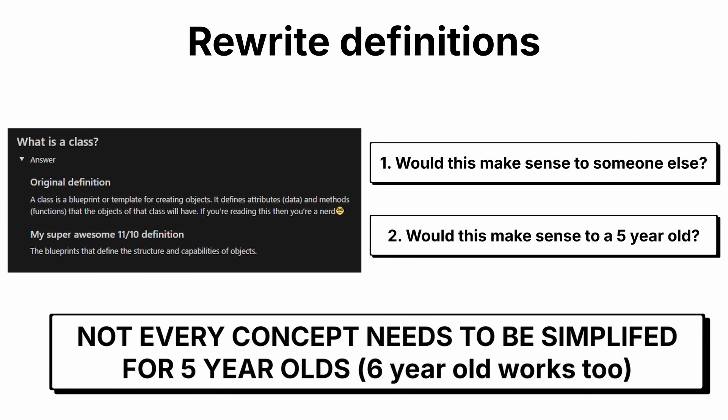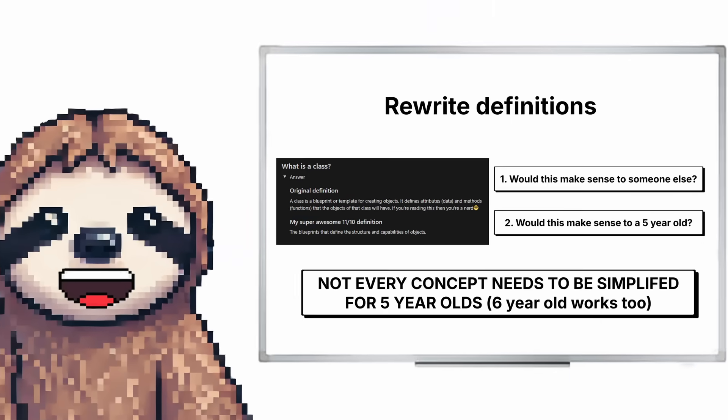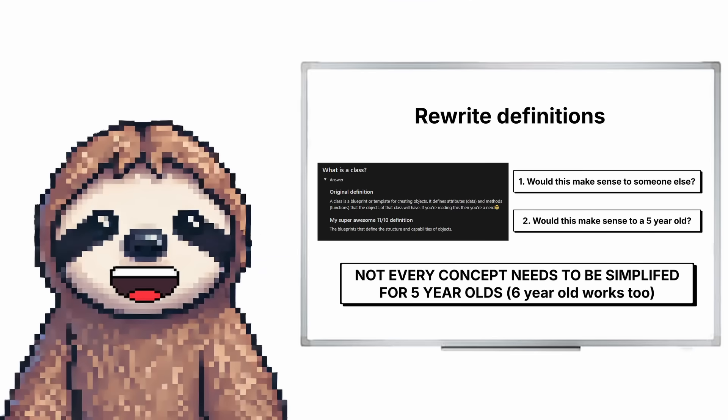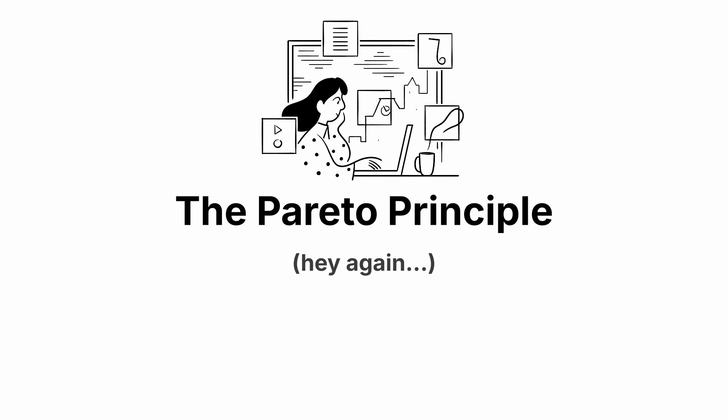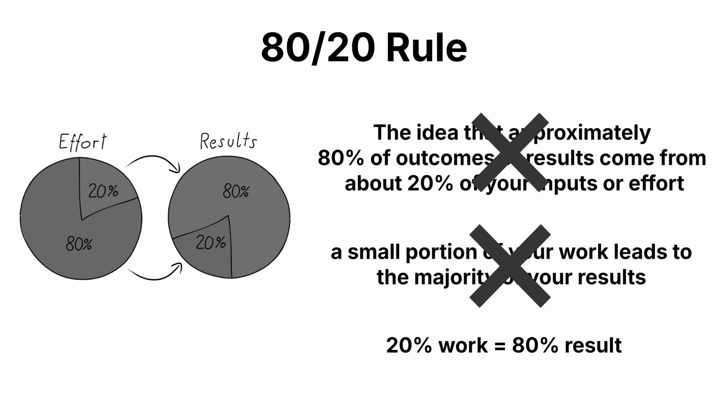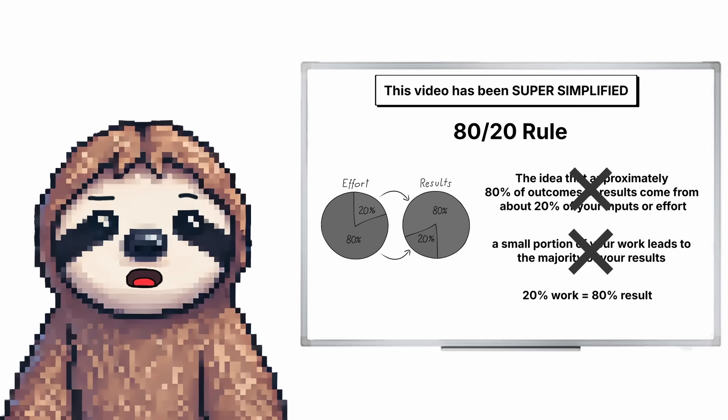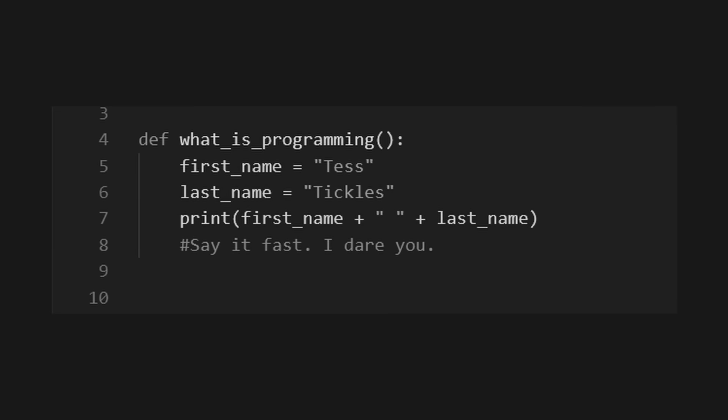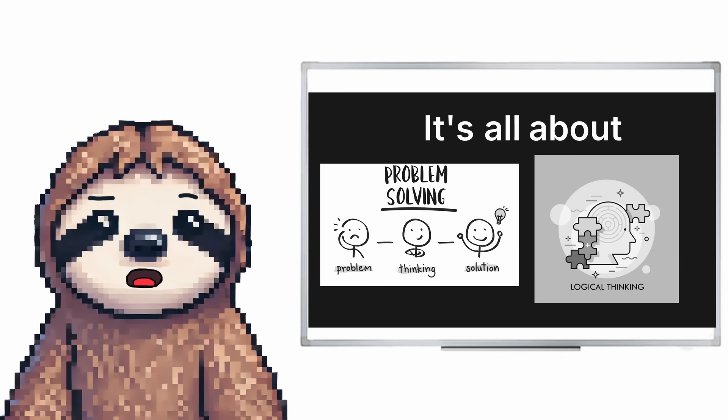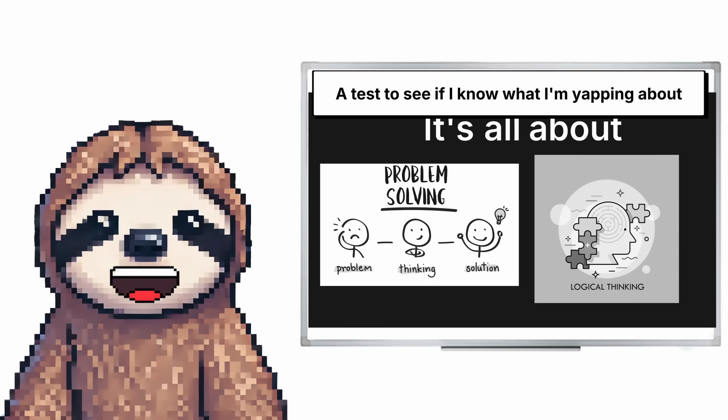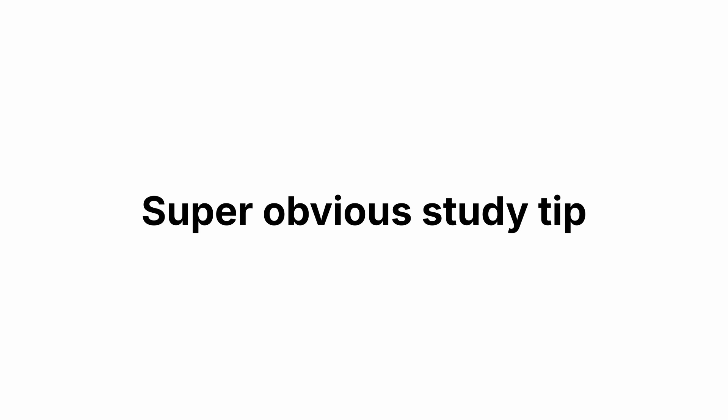Now, not every concept has to be simplified to a five-year-old level, but try your best to simplify it as much as possible. I do this all the time. If you were paying attention, you would have noticed I did it to you when I explained the Pareto principle. 20% of work equals 80% of results. And really the whole intro of the video was very simplified. What is programming? I've said this before. What is it? Not code. What? It's all about problem solving and logical thinking. It helps me a lot. And it's really a test to see if I actually understand what I'm learning.